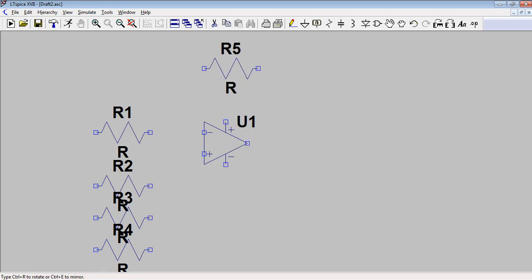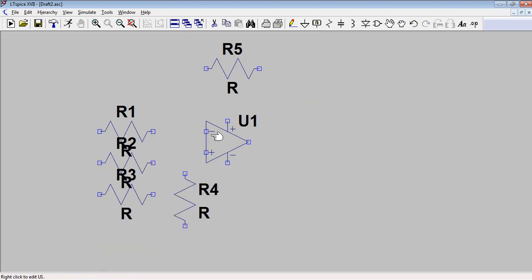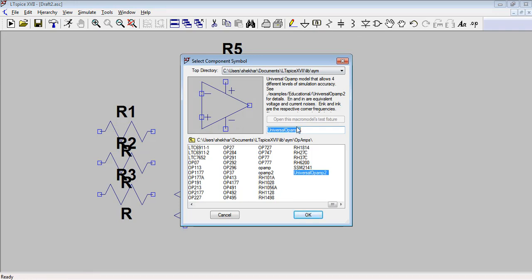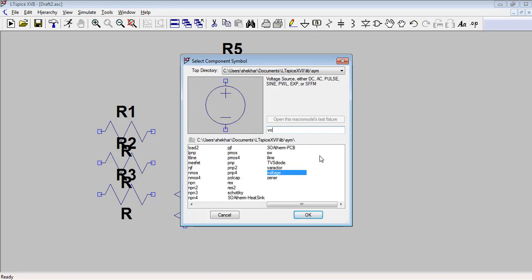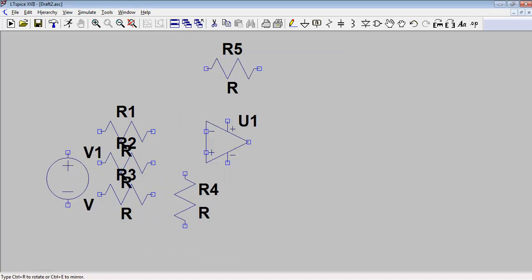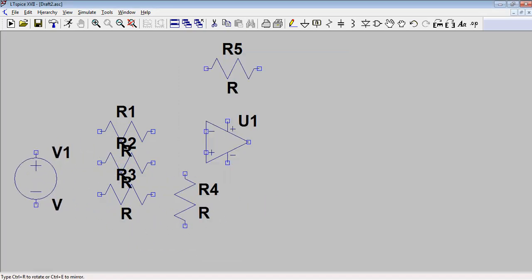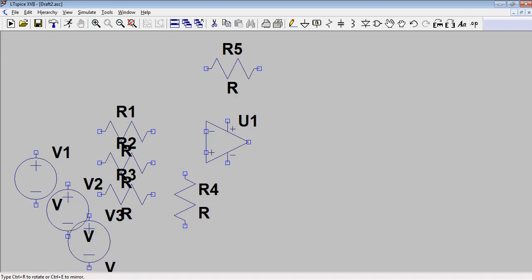This is an inverting summing amplifier, so we will take three inputs: V1, V2, and V3. For an inverting summing amplifier, the inverting terminal will have the inputs. We require input voltages V1, V2, and V3, which will be connected in parallel with the input resistors.